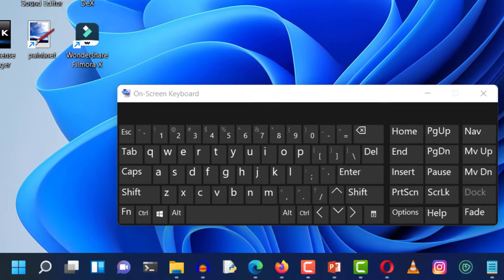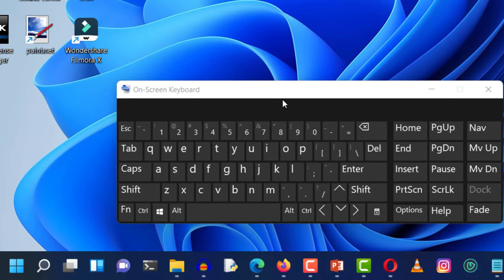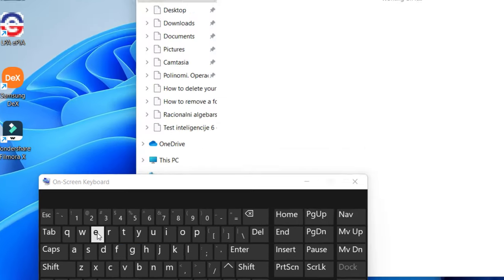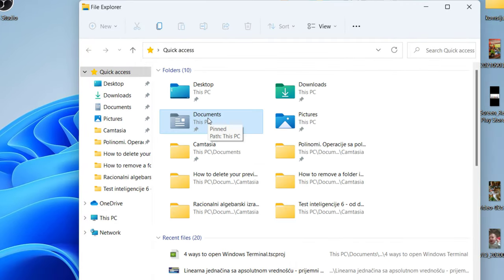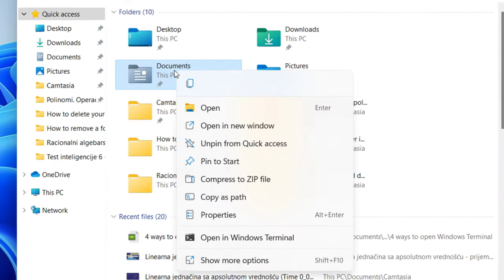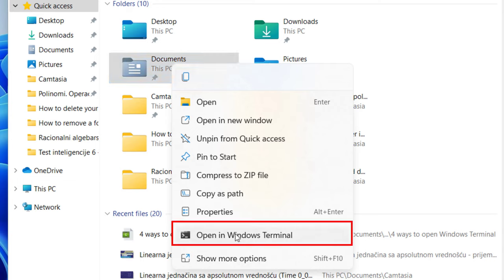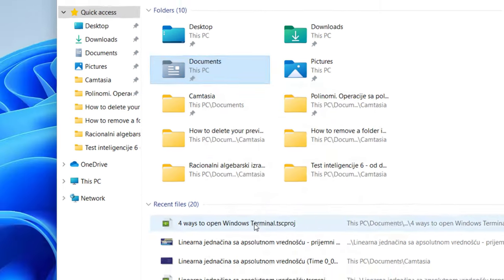And finally, for example, we can open Windows Explorer by pressing Windows key and letter E on our keyboard. Then I'm going to choose a folder and right-click on it, and there is an option to open this folder in Windows Terminal.